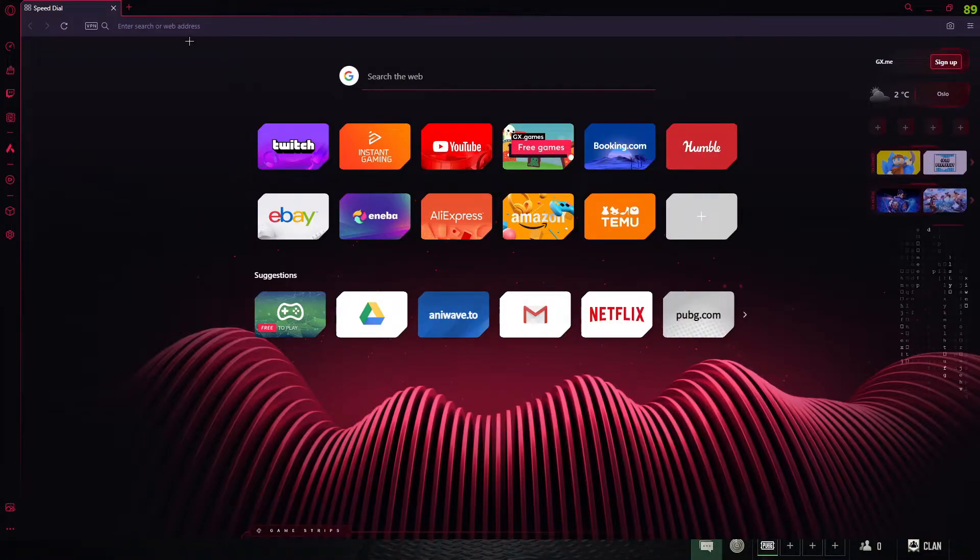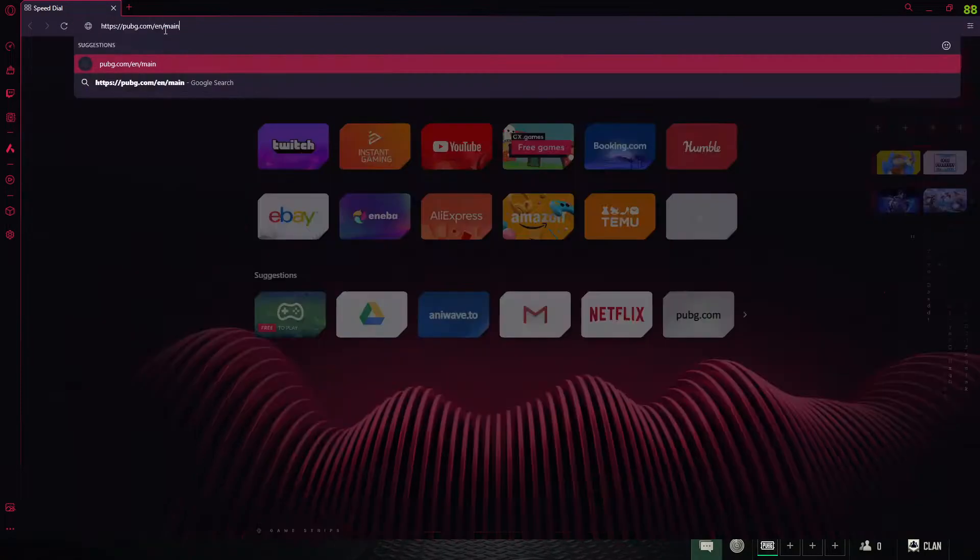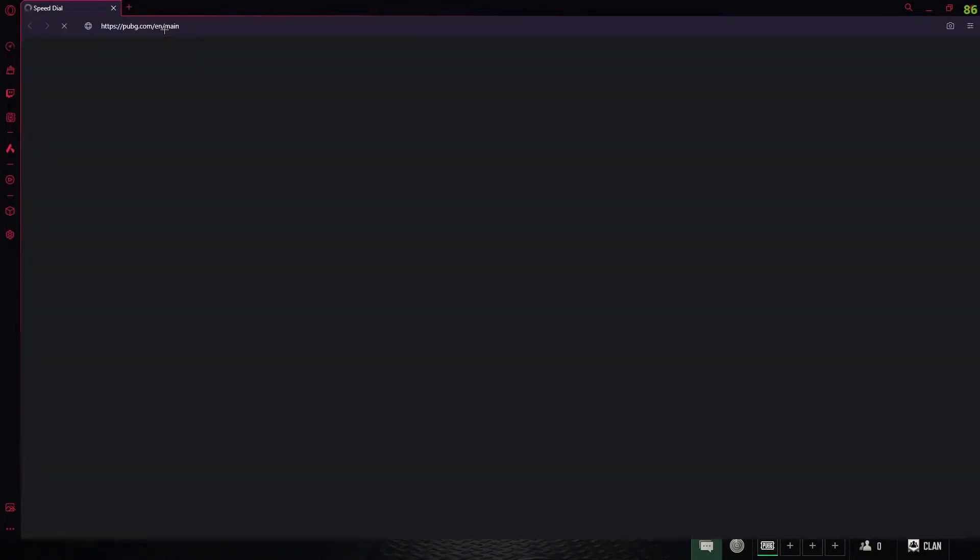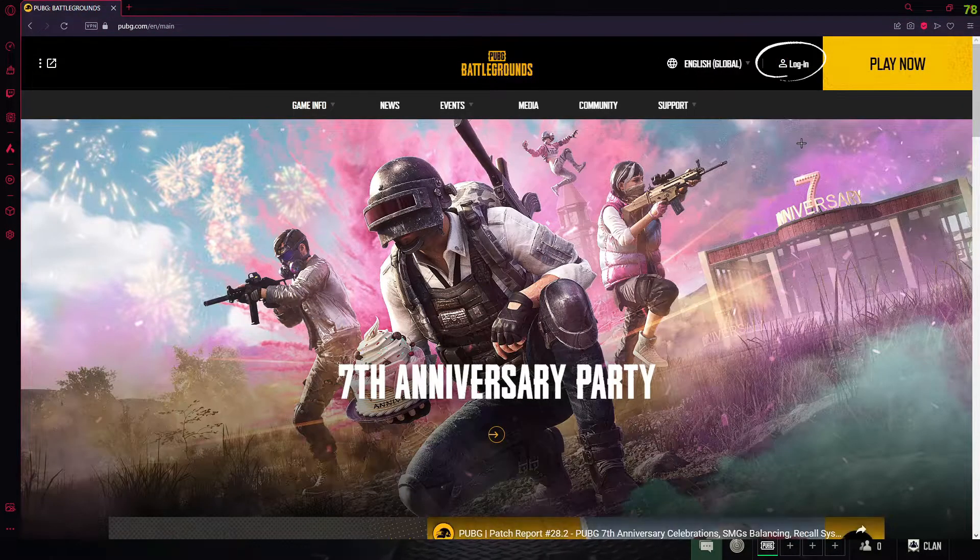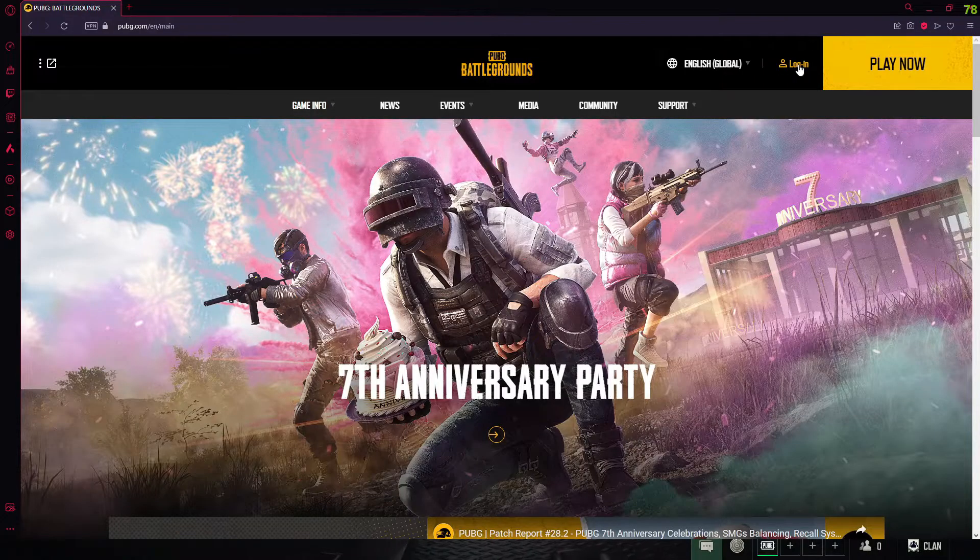To change your username in your PUBG PC account, first come over to www.pubg.com and then go over to login right here.